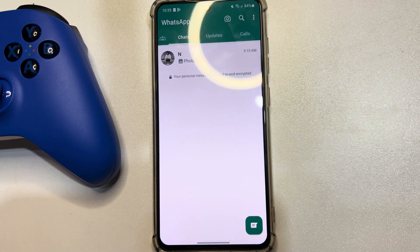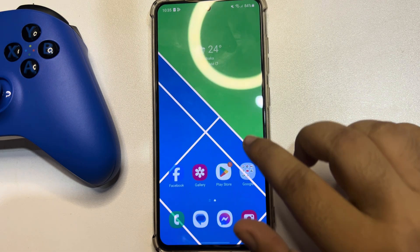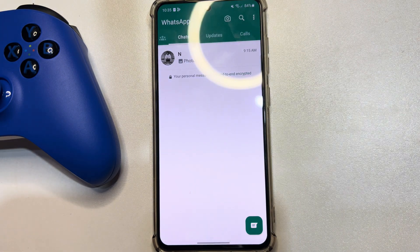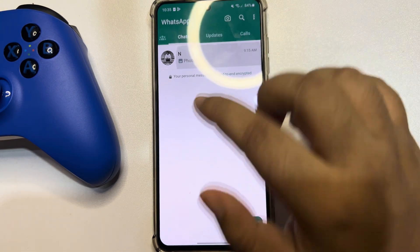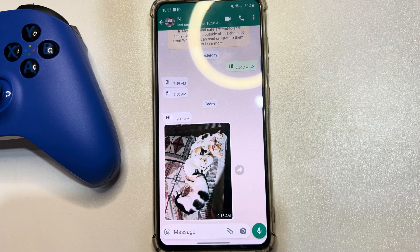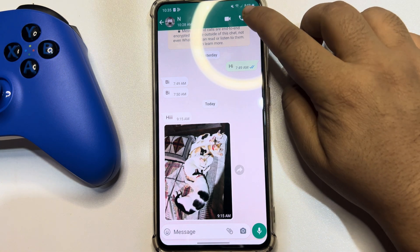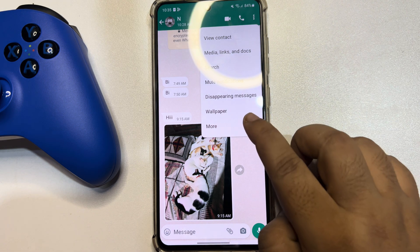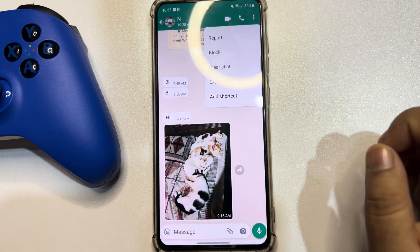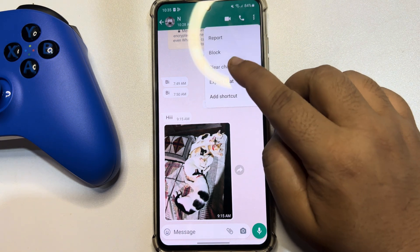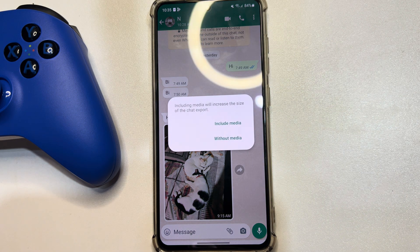The only free way to backup WhatsApp chat from phone to computer is to open your WhatsApp app and open the conversation you want to backup. Once you are in the conversation, tap on the three dots at the top right, then tap on More, and tap on Export Chat.